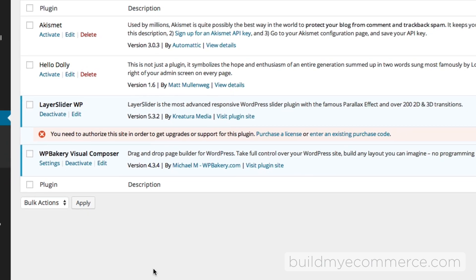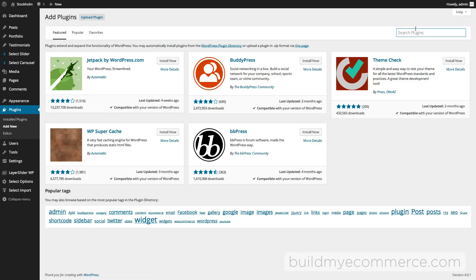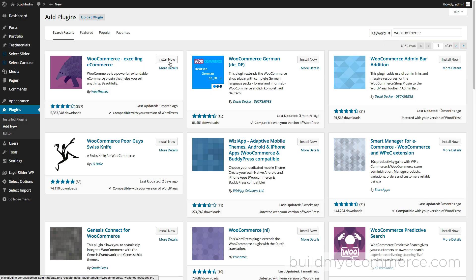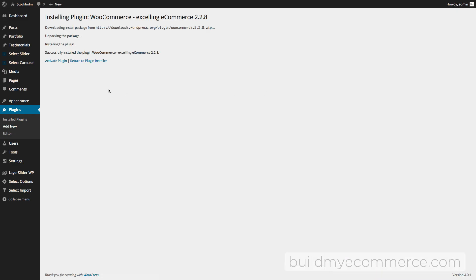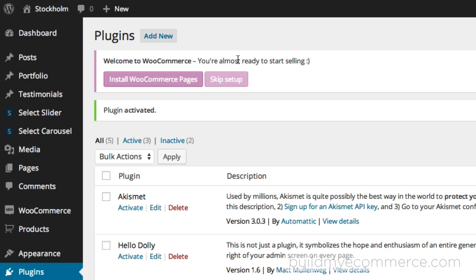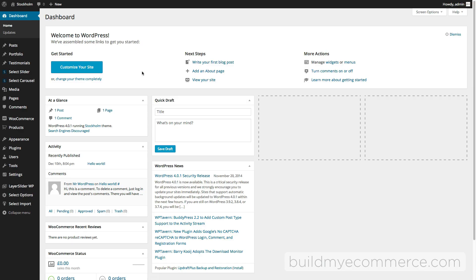Next we'll install the WooCommerce plugin. Click Add New under Plugins and search for WooCommerce. We want to install this one here that says WooCommerce, Excelling Ecommerce. Click Install Now and let's activate the plugin. It says you're almost ready to start selling. We're going to click Skip Setup, and the reason for that is because we'll be installing the sample data later on.